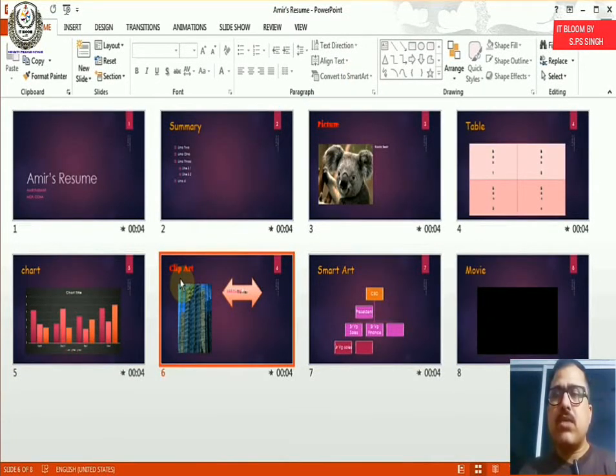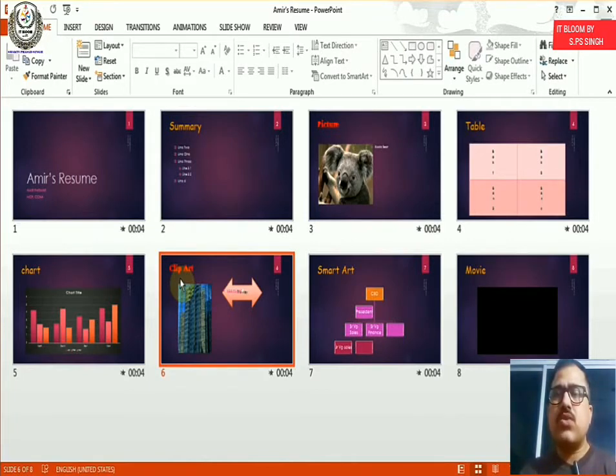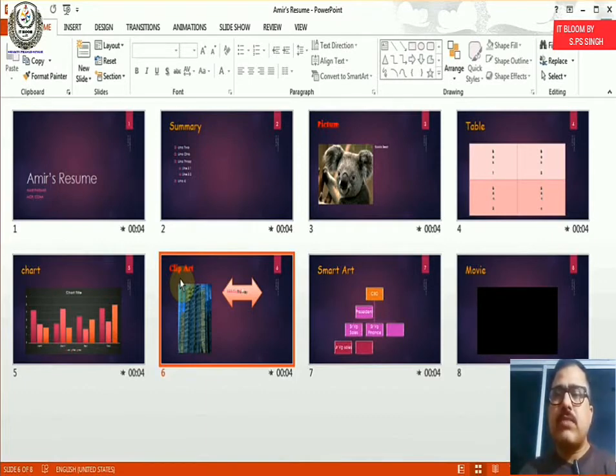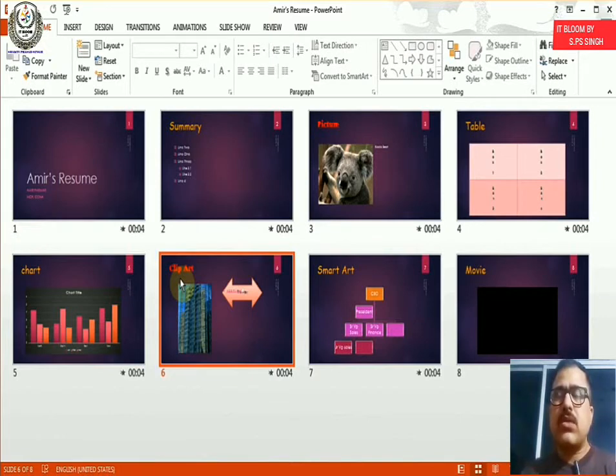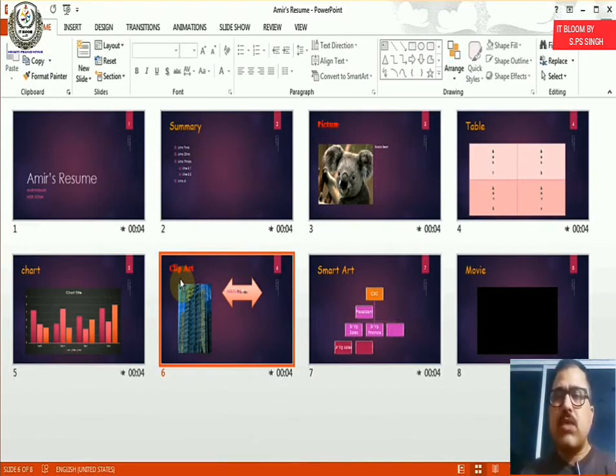So master view is a really good way to control the slides because when you have one or two or ten slides, this is not a big deal. But when you start to have hundreds of slides, this is very handy. The next thing I want to talk about is how to insert a sound to your background.